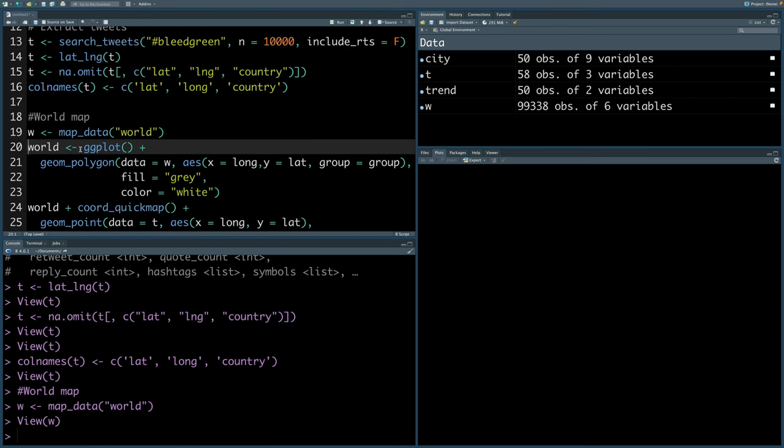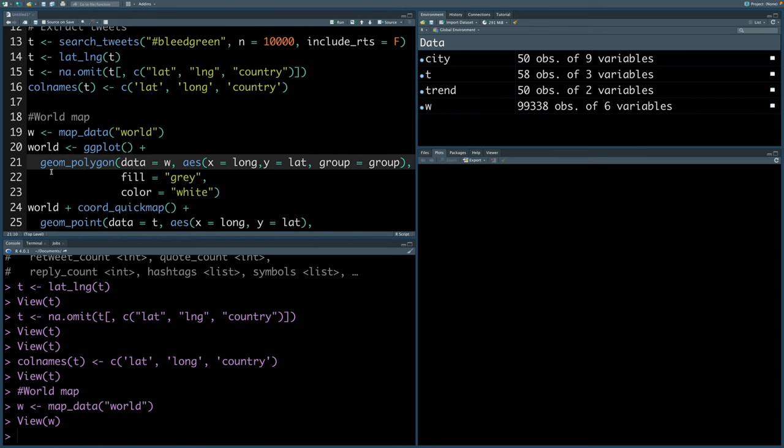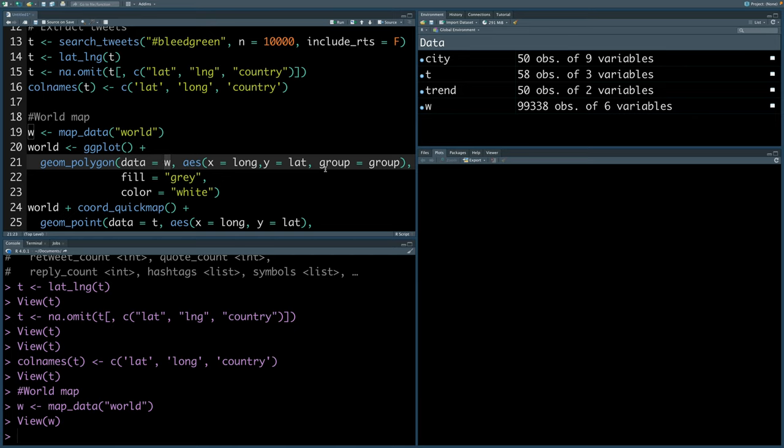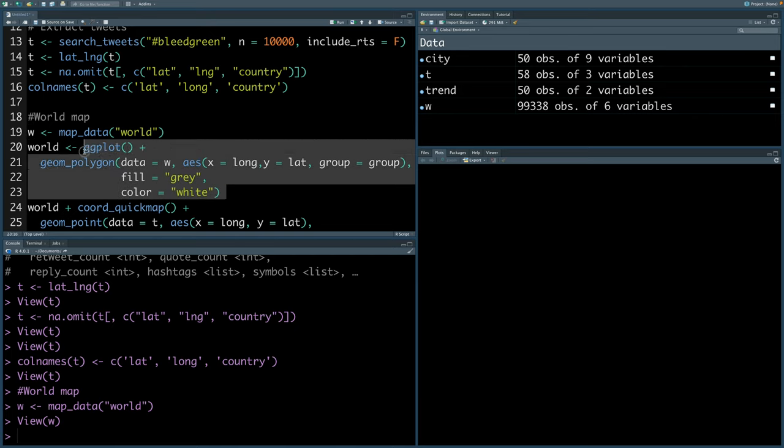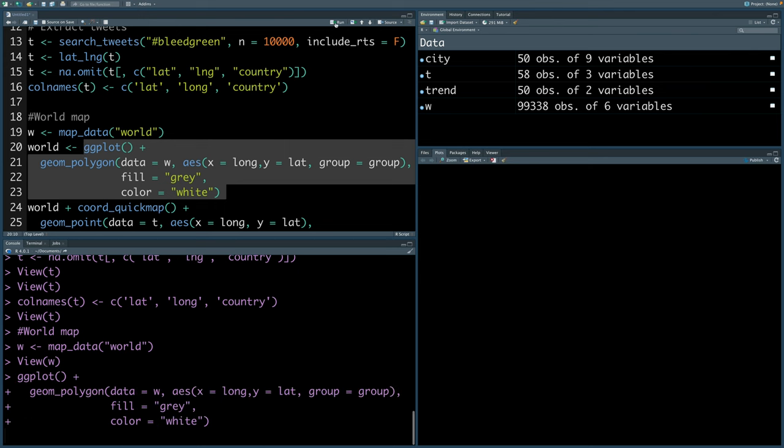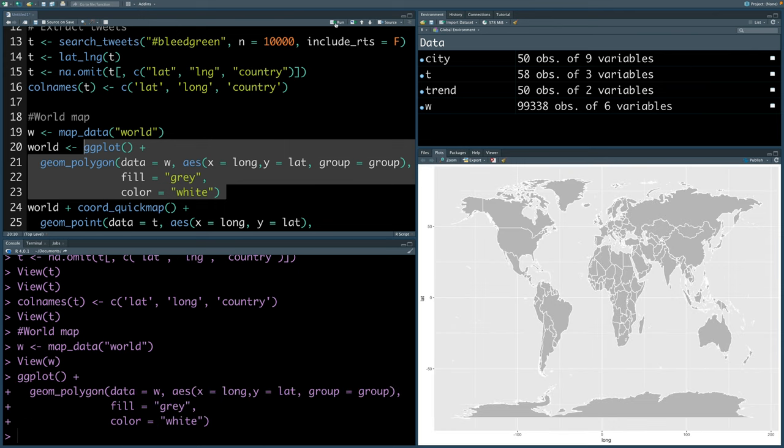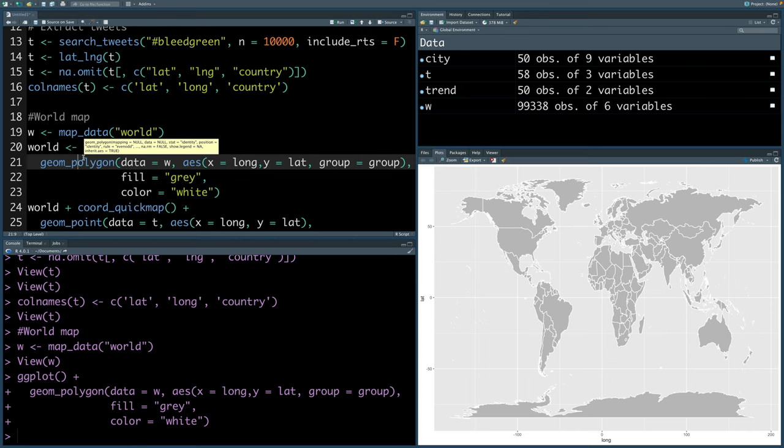We are using ggplot, and using geom underscore polygon, we can make use of world data stored in w, and we can specify aesthetics as long on the x-axis and latitude information on the y-axis, and we also specify group as group, which is one of the columns. If you select just this part and run, that gives us a world map. That's what will be created and stored in world.